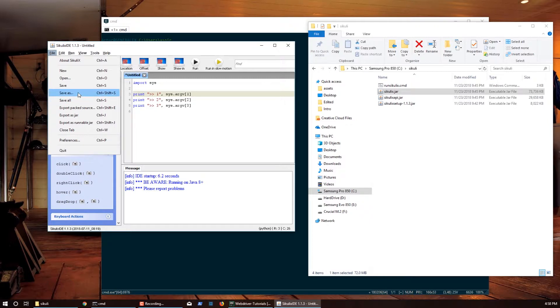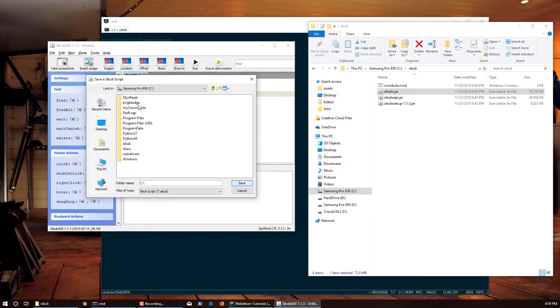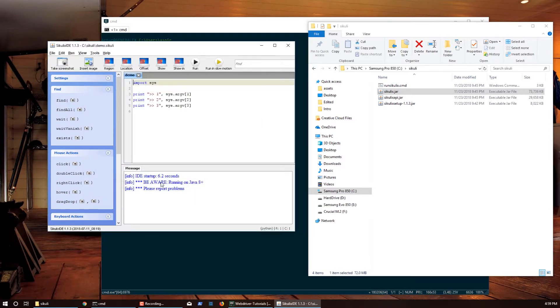Now I'm going to save this file. This is a very simple file so we'll just run that through the CMD. I'll do save as, go to this PC, and I'll just save it into my Sikuli directory. I'll call it demo and save it.